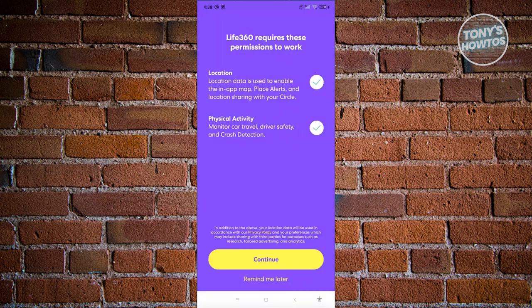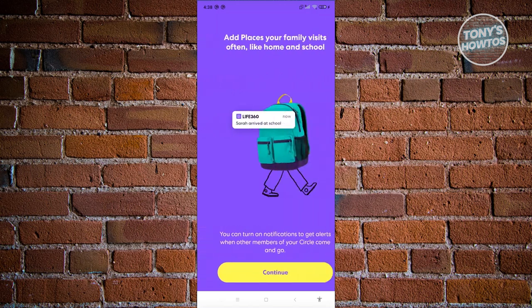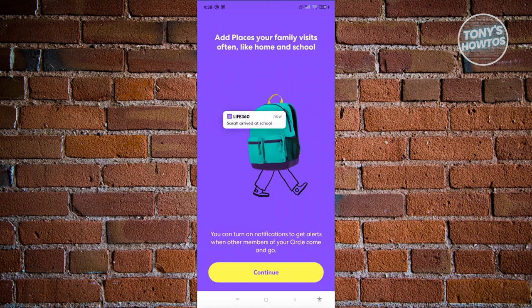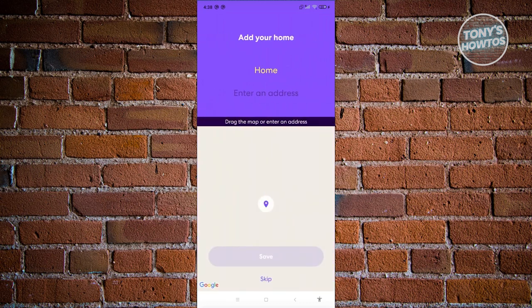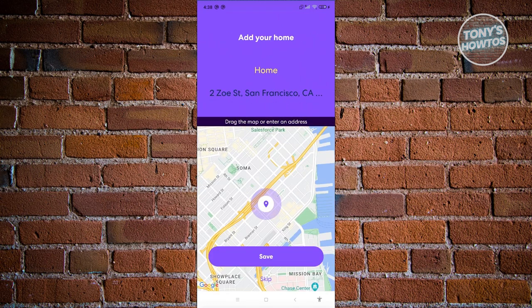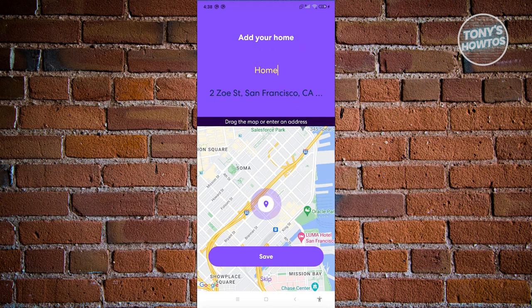Go ahead and click the Continue button. It will now show the Life360 main screen. You can also add a home address if you want — for example, you can set a specific location or your current location as home. For now, let's click Skip.